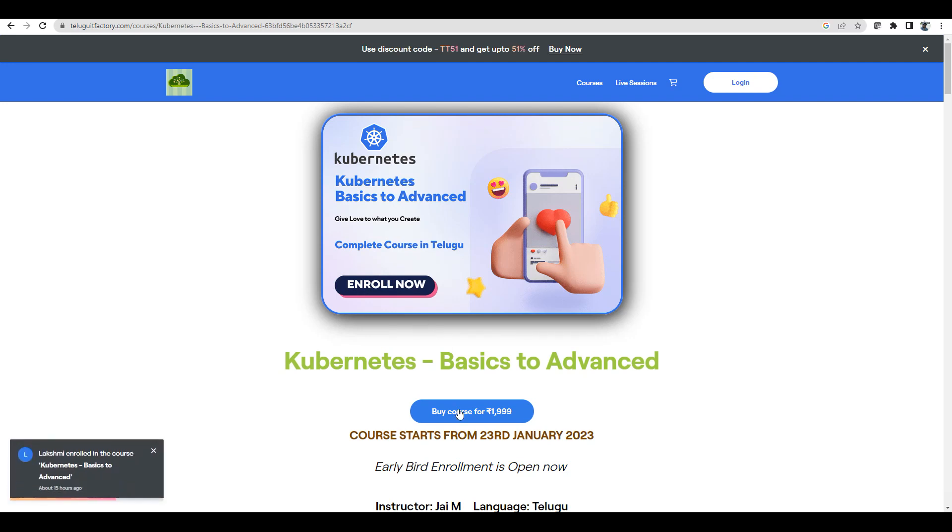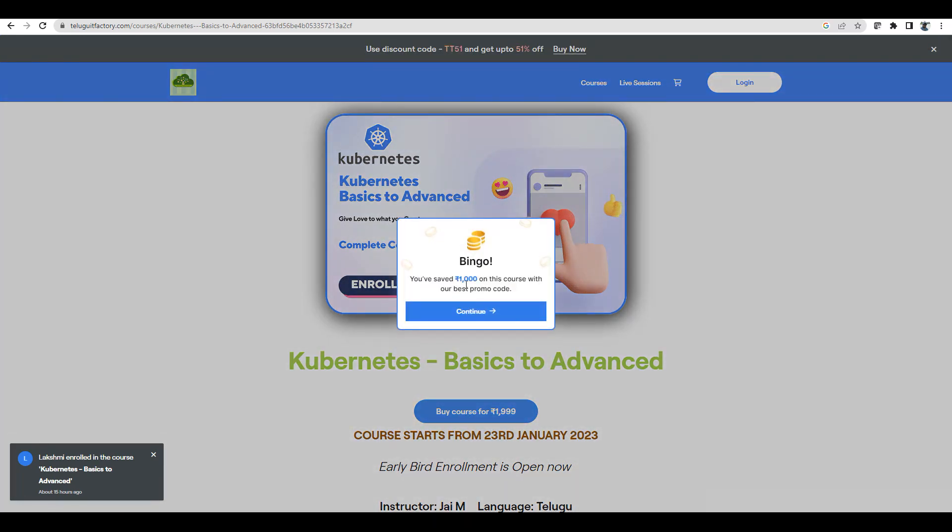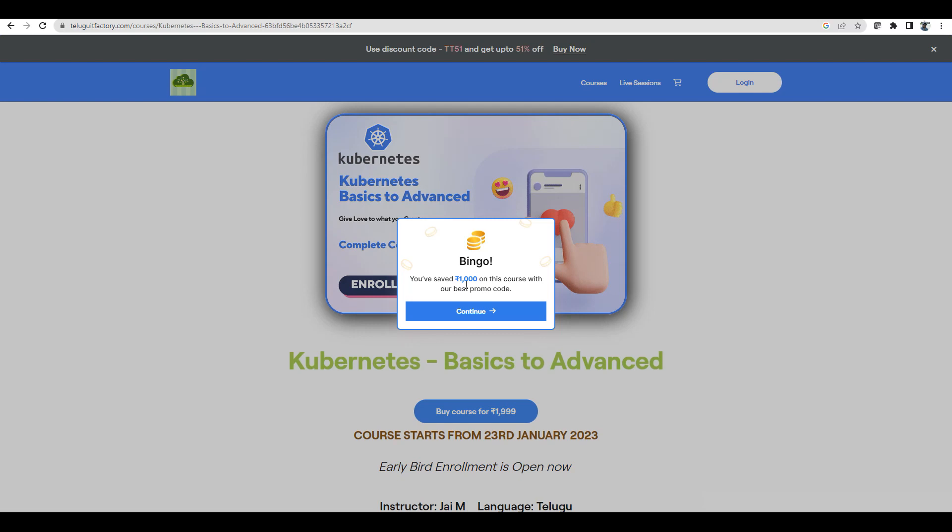You guys can go and enroll it here. You still have a discount of thousand rupees. Students please ping me on Telegram channel or trytreeinfo@gmail.com.